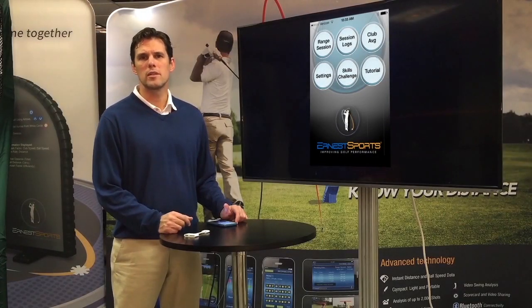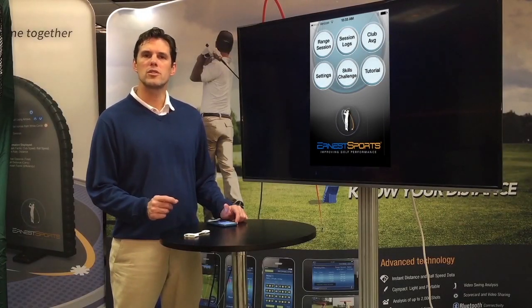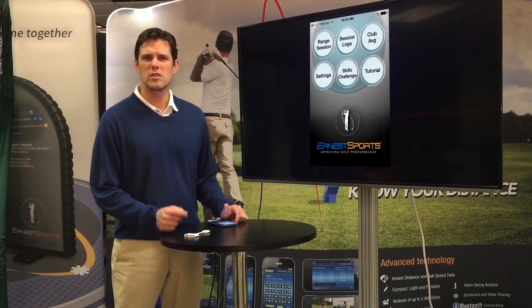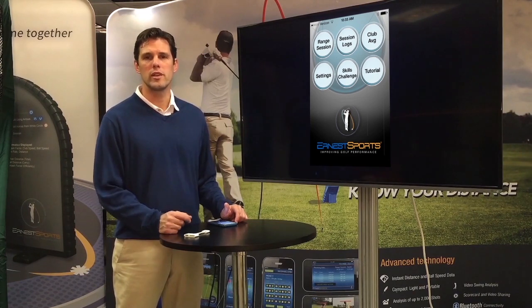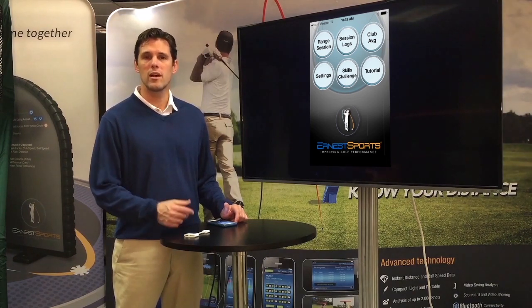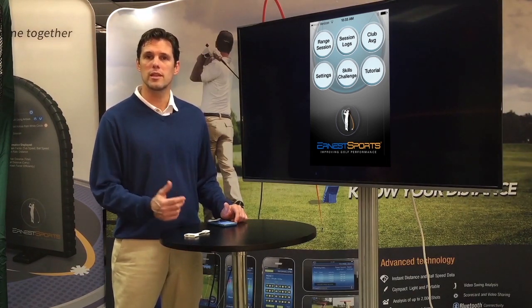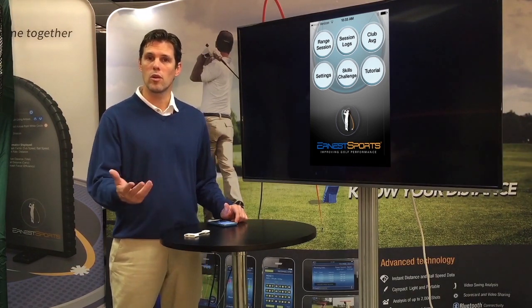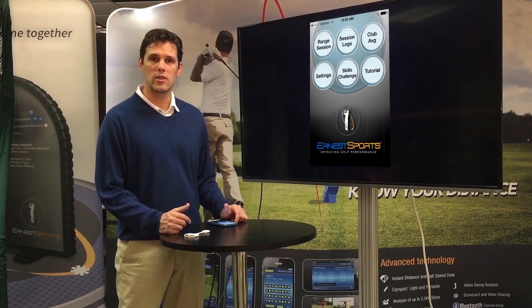With the Ernest Sports app, there's one feature that is often overlooked, which is a very powerful feature. It allows some simulation for your hitting bay or if you're hitting in a net in your house.